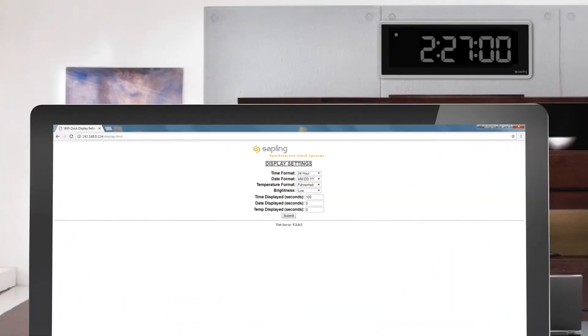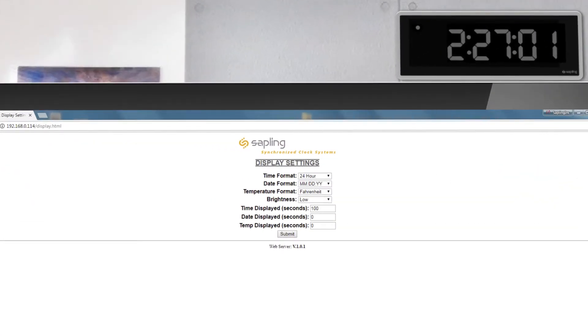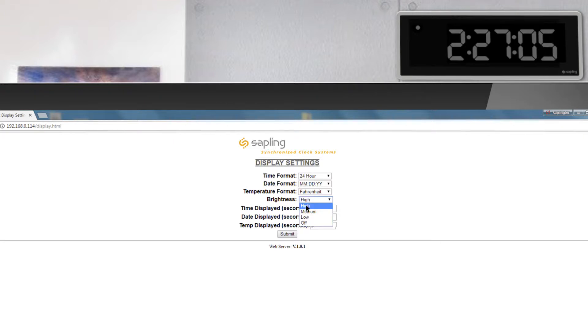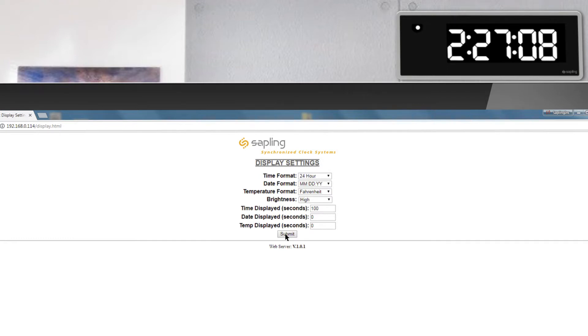Each Sapling Wi-Fi clock comes with a user-friendly built-in web interface, which allows the user to easily configure the clock settings from any computer on the same network.